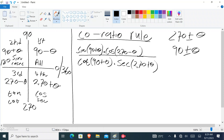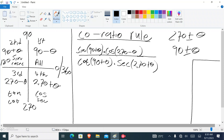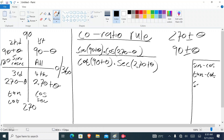If you watched Part 7, I mentioned the co-ratios of each trigonometric function. The co-ratio of sine is cos. The co-ratio of tan is cot. The co-ratio of sec is cosec. If you don't understand how these come about, go back to video number 7 where I explain how they came about.